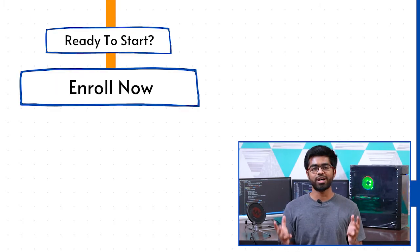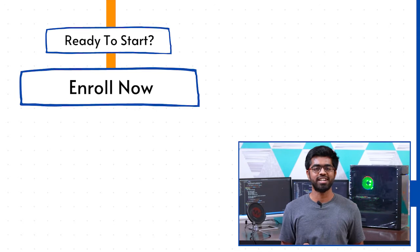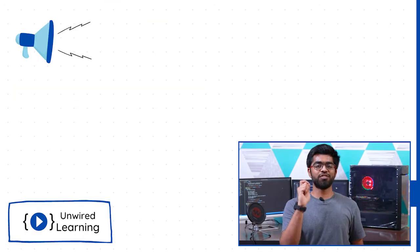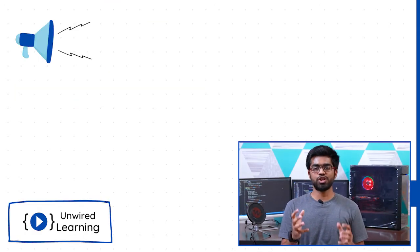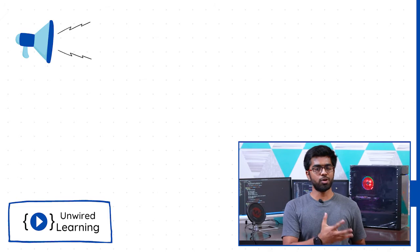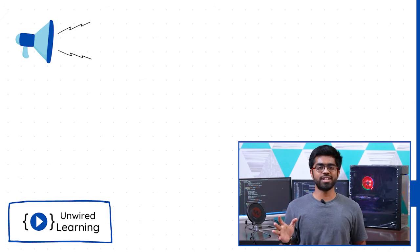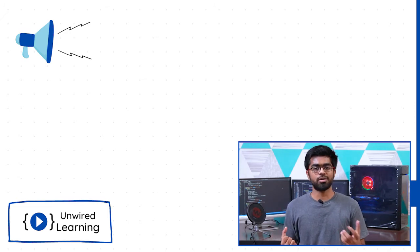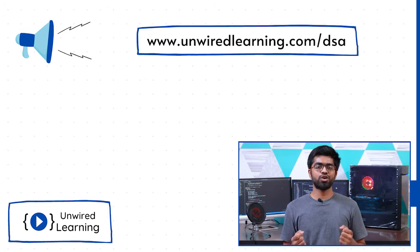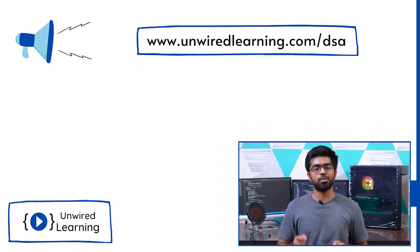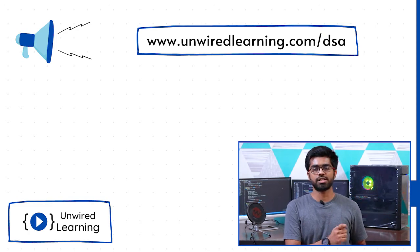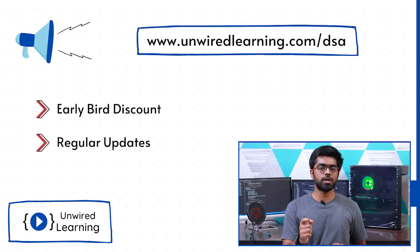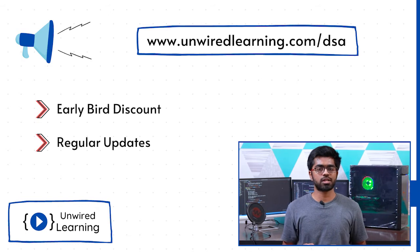Wait, ask if you are watching this during promotional period, maybe on YouTube, on Instagram, LinkedIn, or maybe Facebook. Make sure to check out unwiredlearning.com/dsa. You can get your early bird promotional discount.